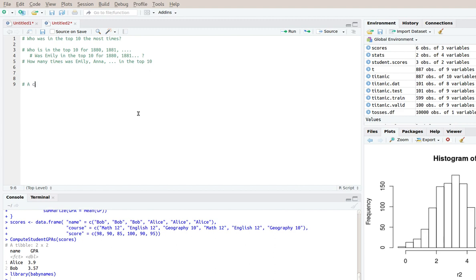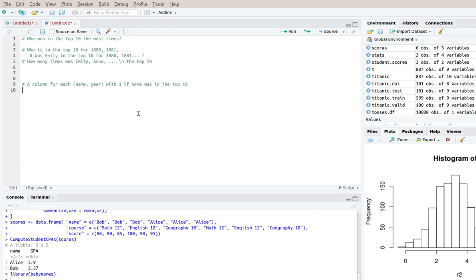I want a column for each name year with one if name was in the top 10 for the year. So I want to do a mutate that's like that. So let's do that.